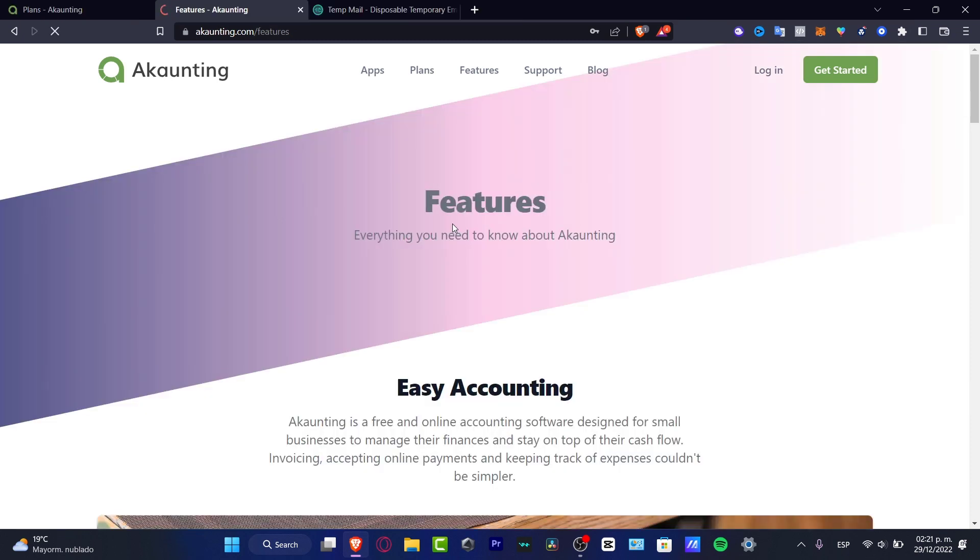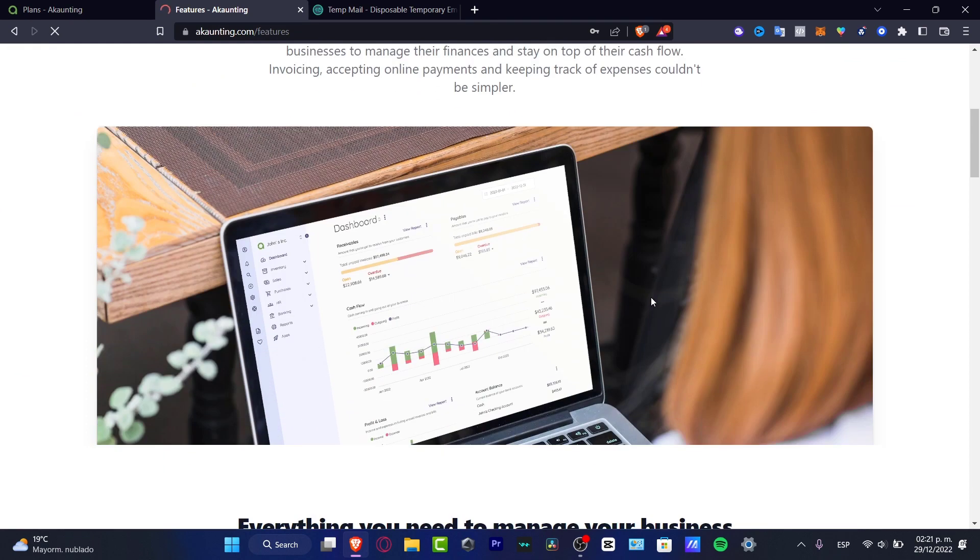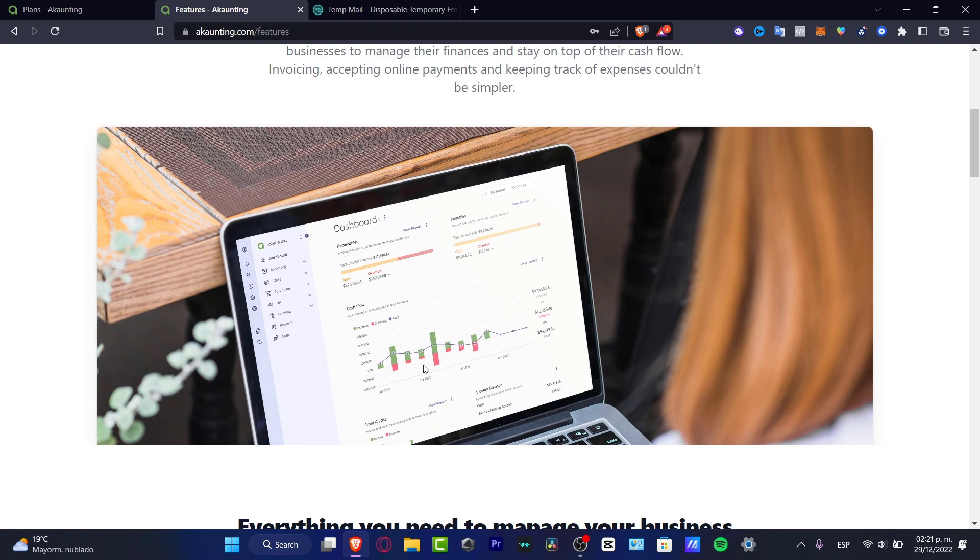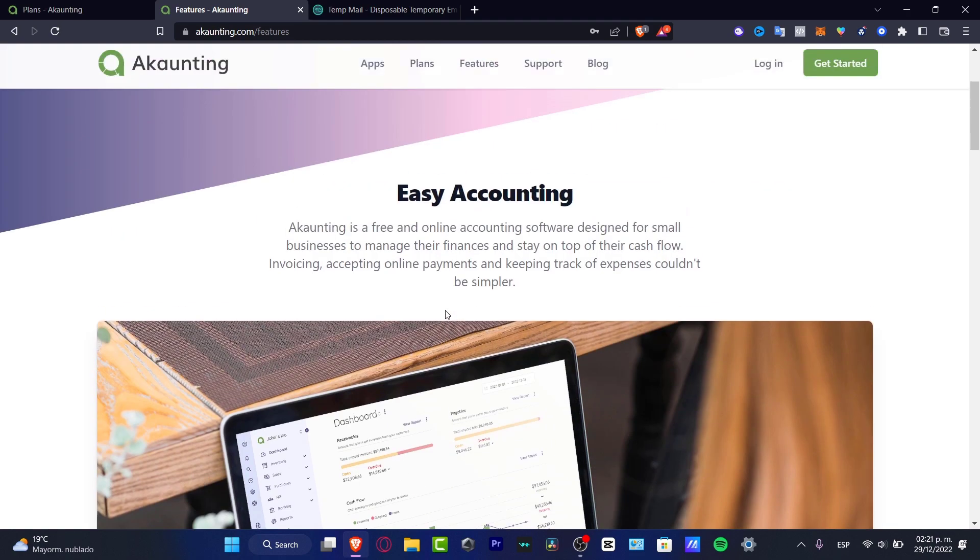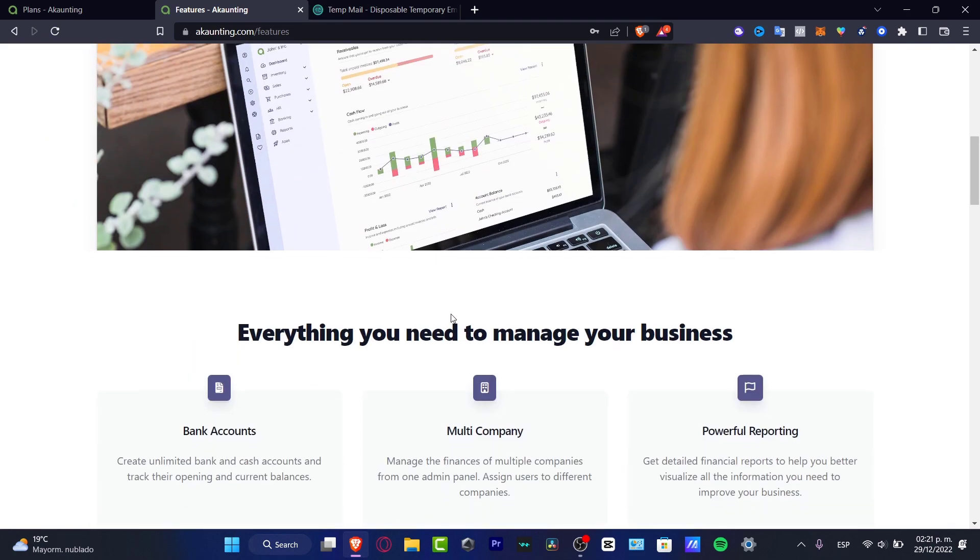And the last part, the most amazing part of when we create an account is to check out the features. Now, speaking about the features of Akaunting, Akaunting can be helping us to decide to manage our finances, to check it out, the cash flow, the invoicing, accepting online payments, keep tracking of expenses. And, of course, this is totally for free, which I think is a really lifesaver.